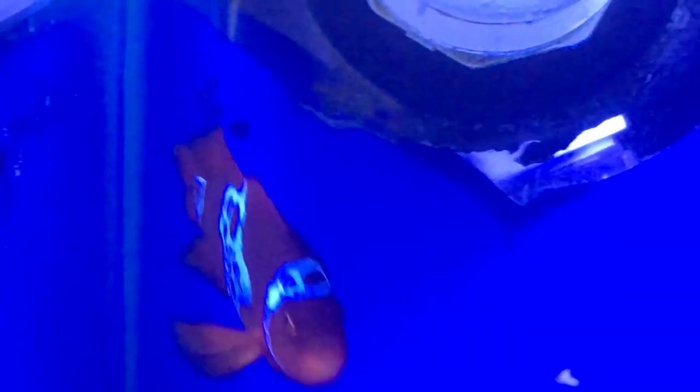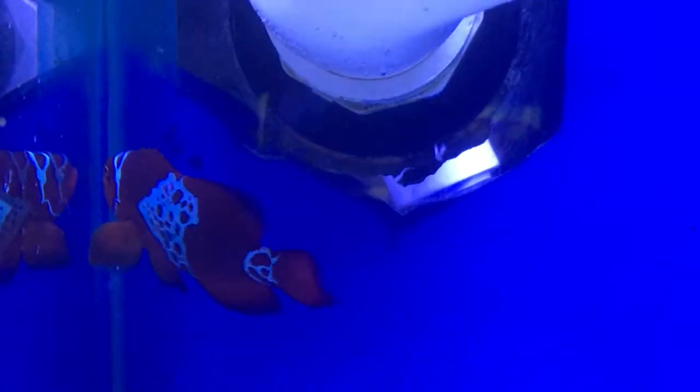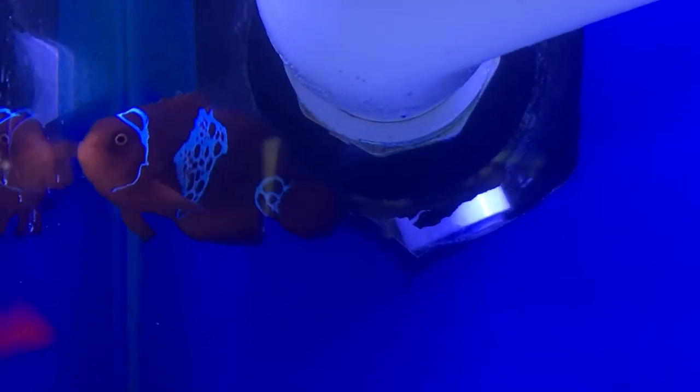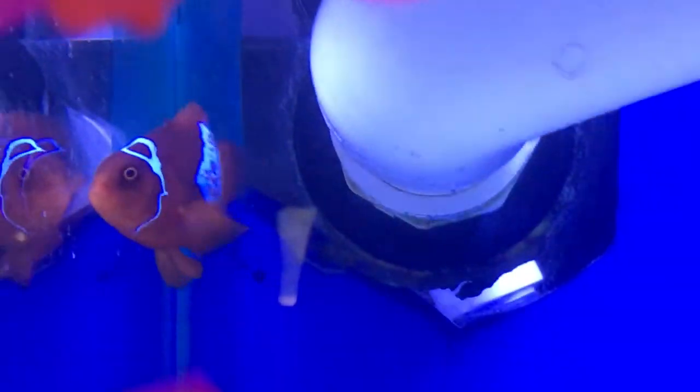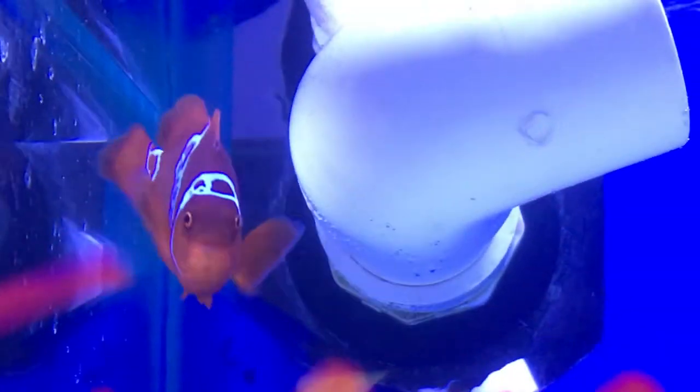And of course, if you do get a pair, the female is the larger one. That's pretty much all you need to know about the Lightning Maroon Clown. He is very hardy. He is a great beginner fish. And he doesn't have to have that anemone.